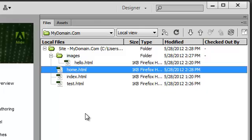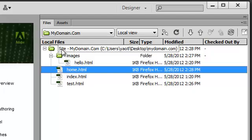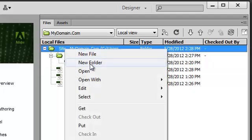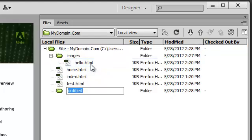Folders are created basically the same way. Right-click on the starting point such as the Primary Site folder, select New Folder, and give it a name such as Media.